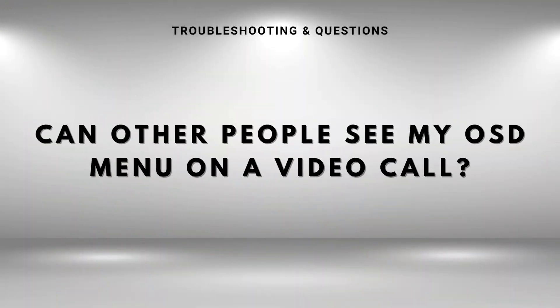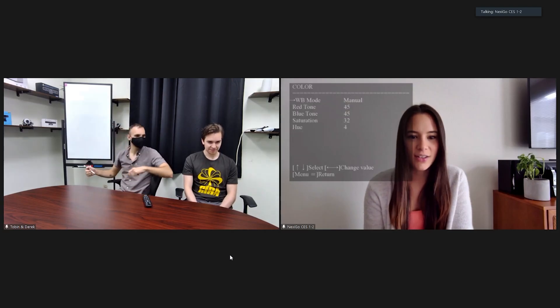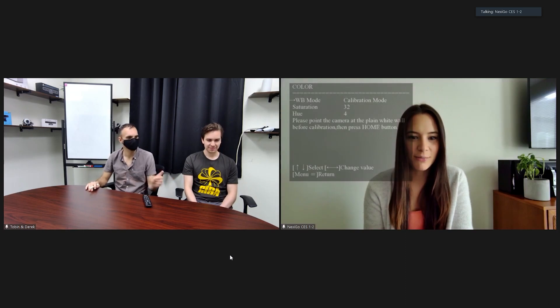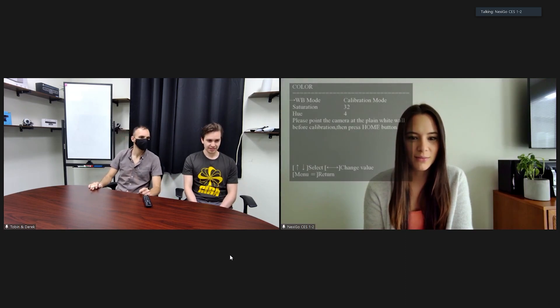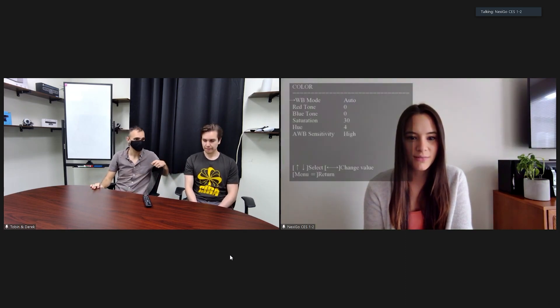Can other people see my OSD menu on a video call? Yes, they can see it all. We would recommend that you have all your settings just right before you start a video call.